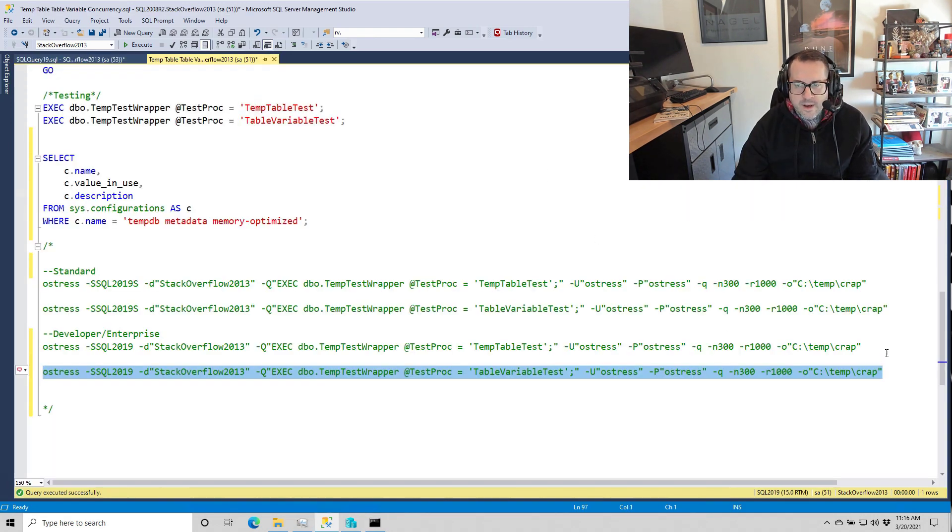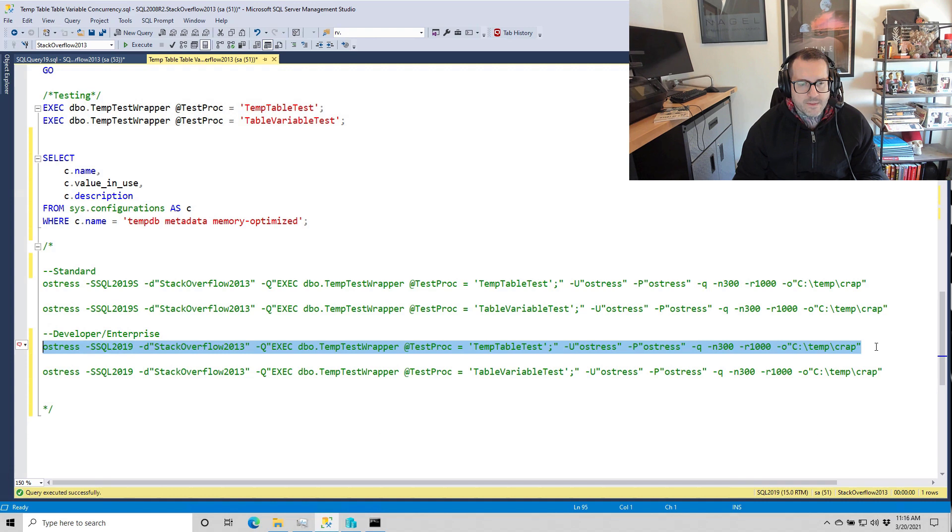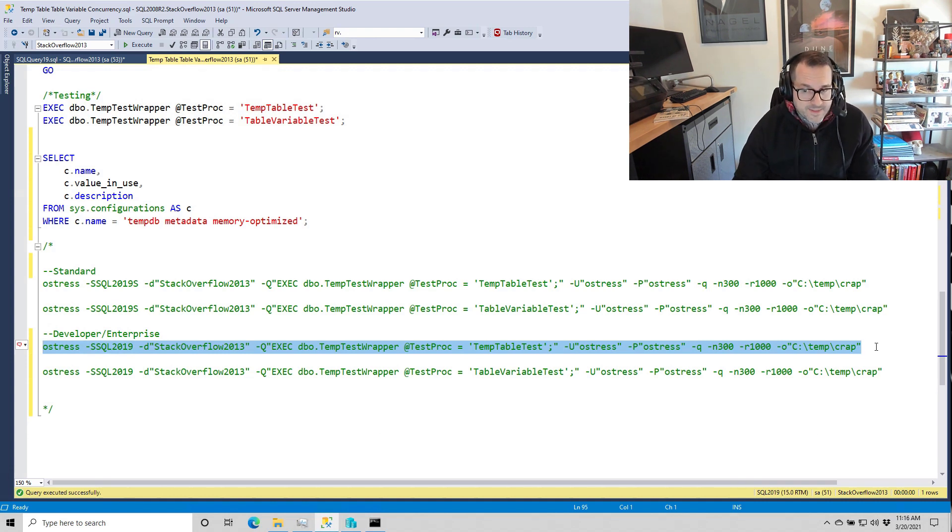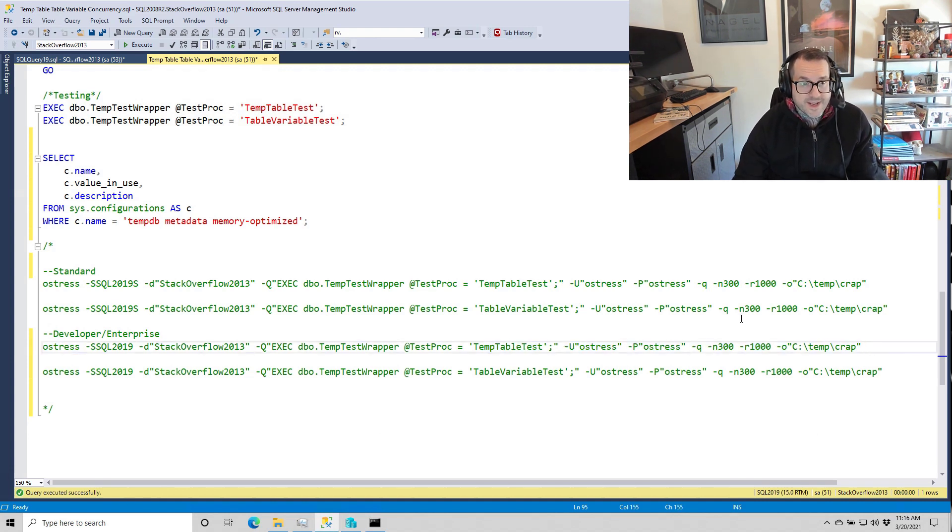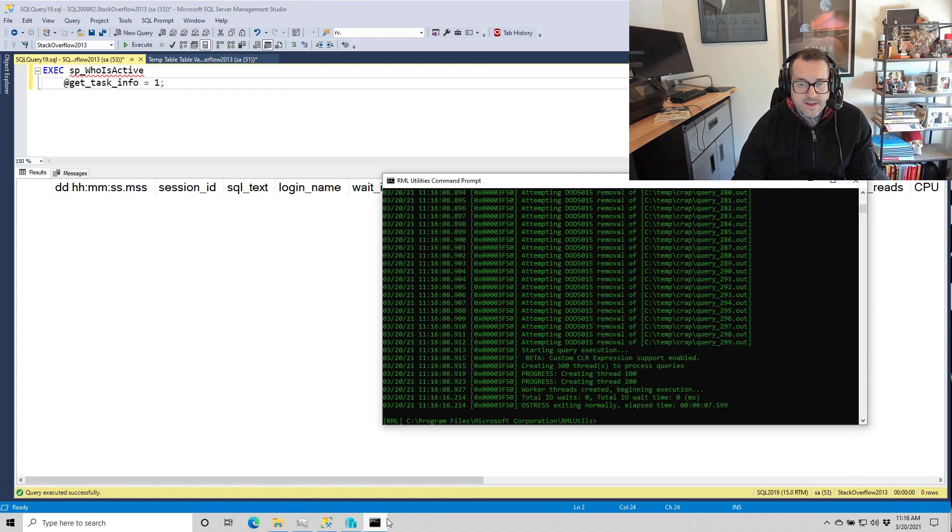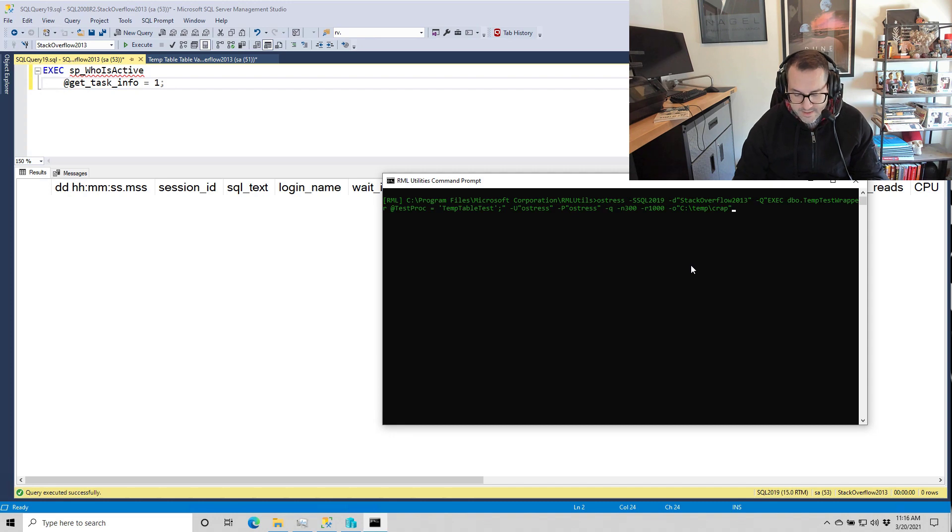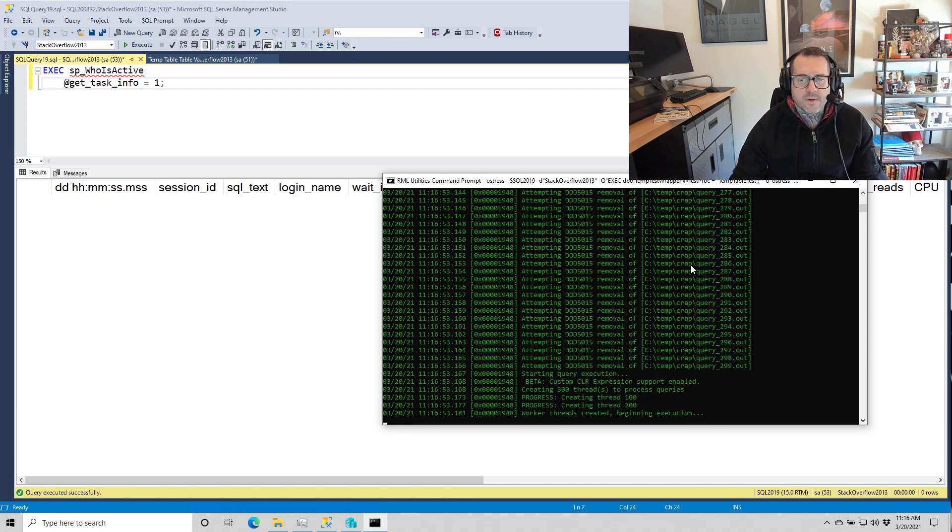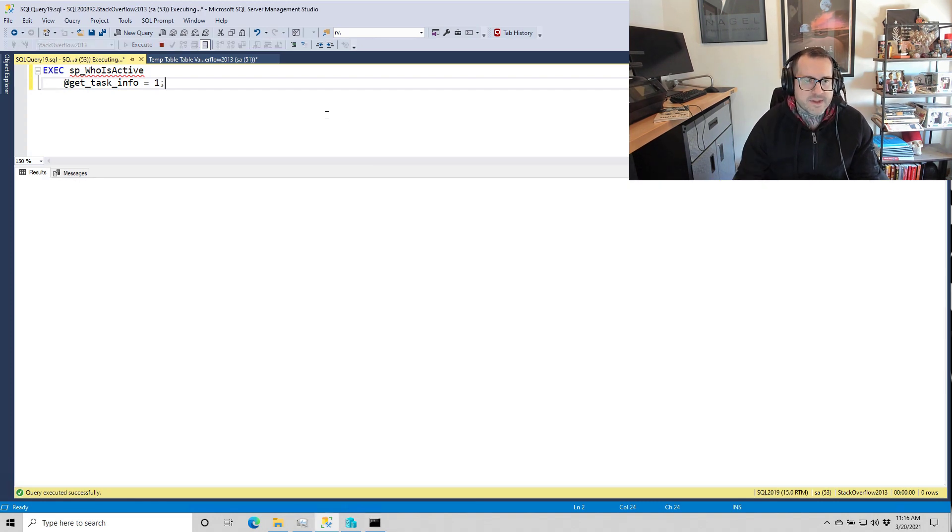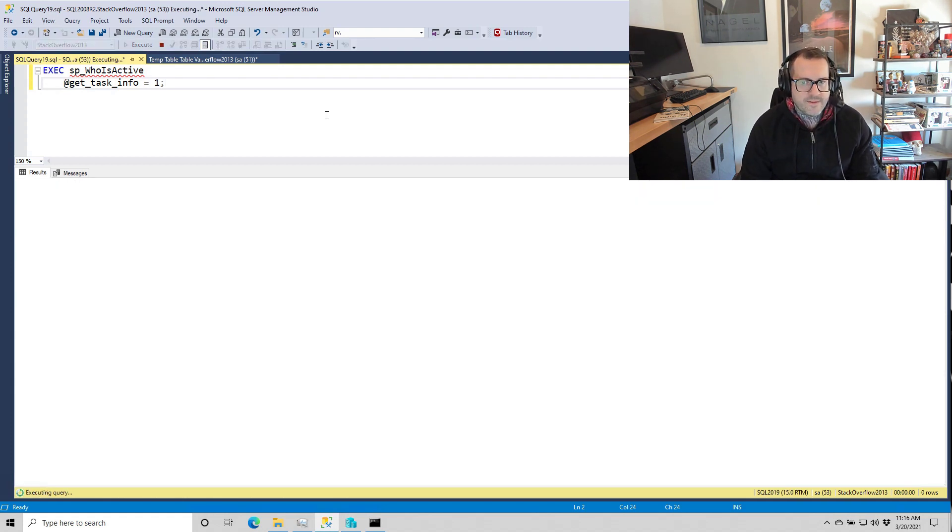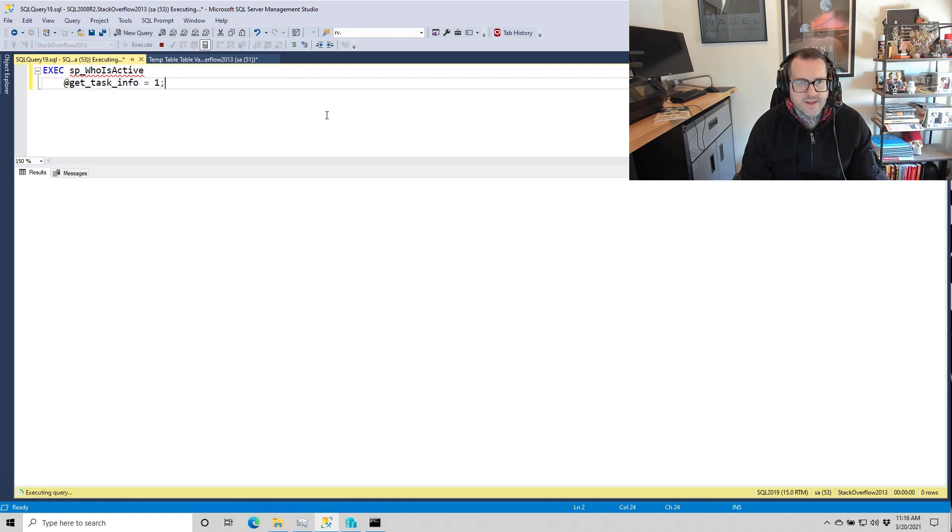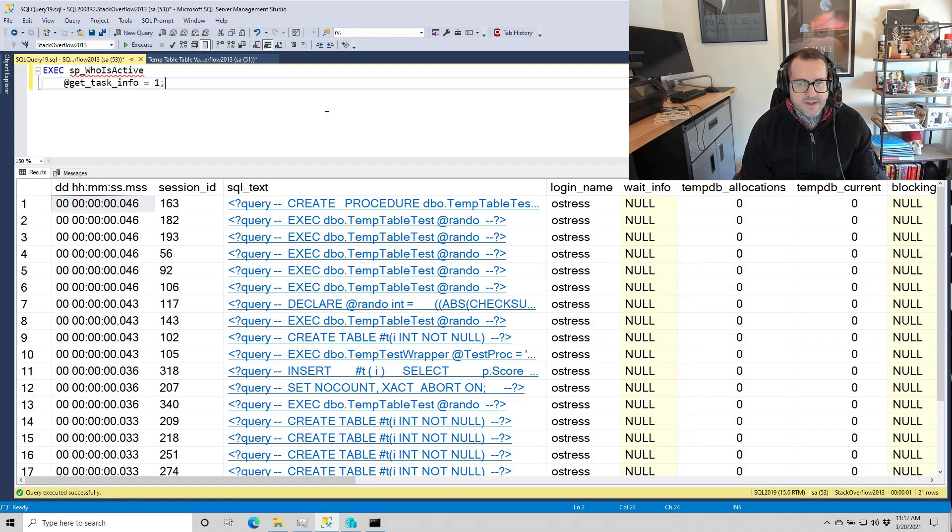Now let's go back and let's test temp tables. Because remember last time, temp tables took about 38 seconds, nearly 40 seconds to run. So let's get whoisactive ready. Let's clear that screen so we have no bias or judgment going on there. And we'll kick that off. And let's see what SP_whoisactive tells us. The wait info column here is null. We are not seeing all those page latch EX waits.